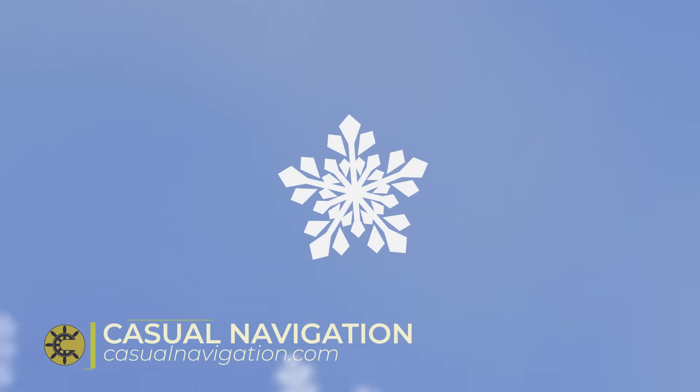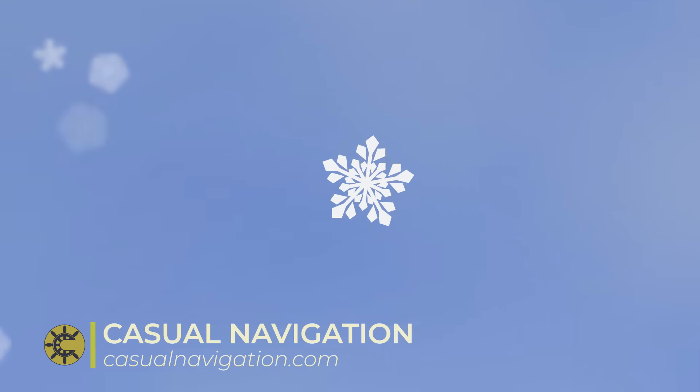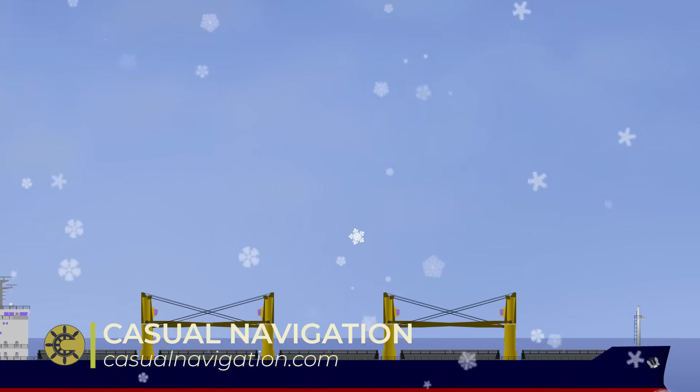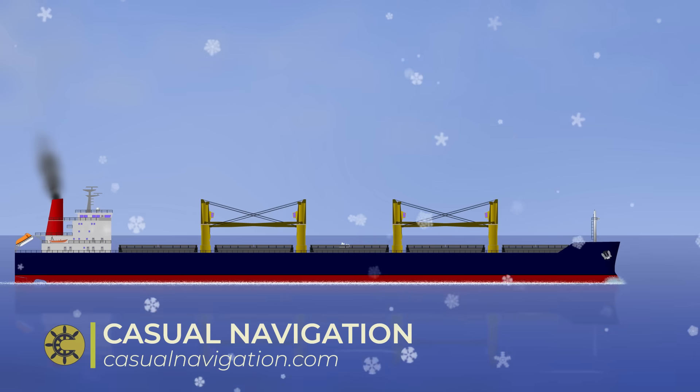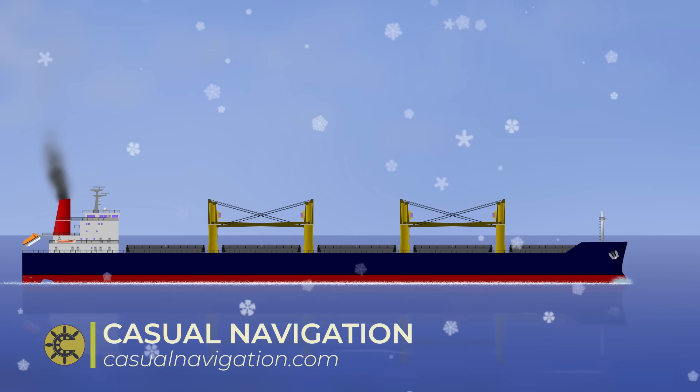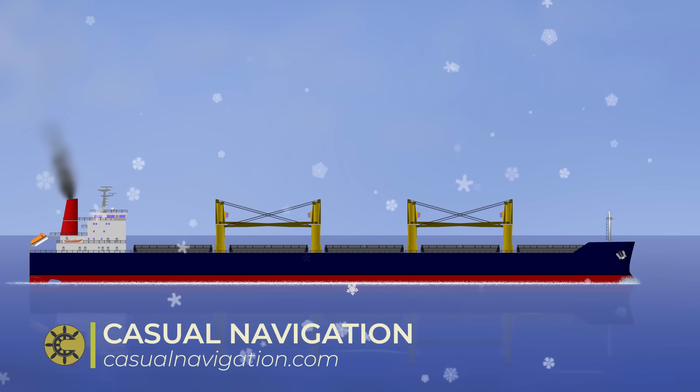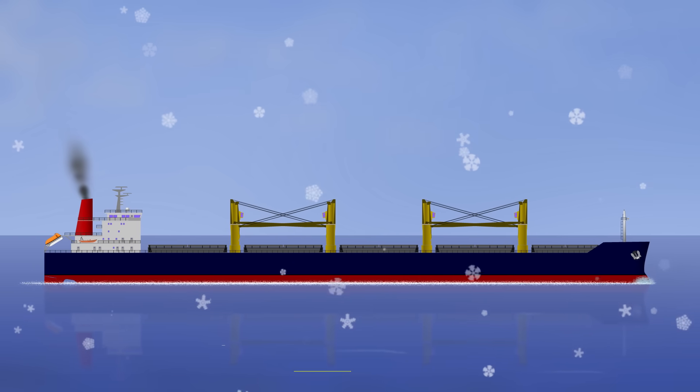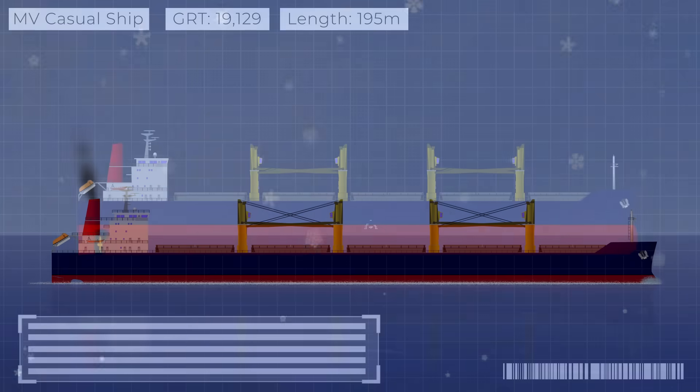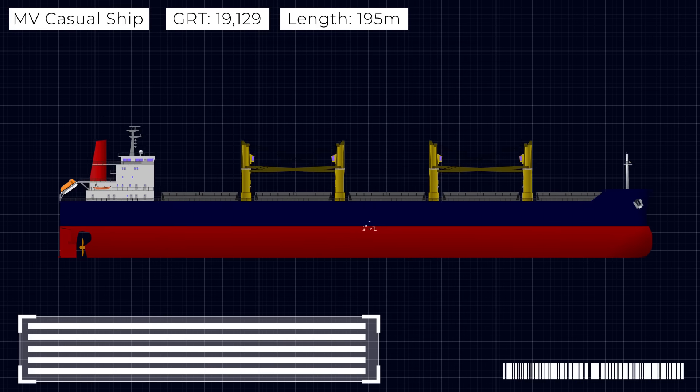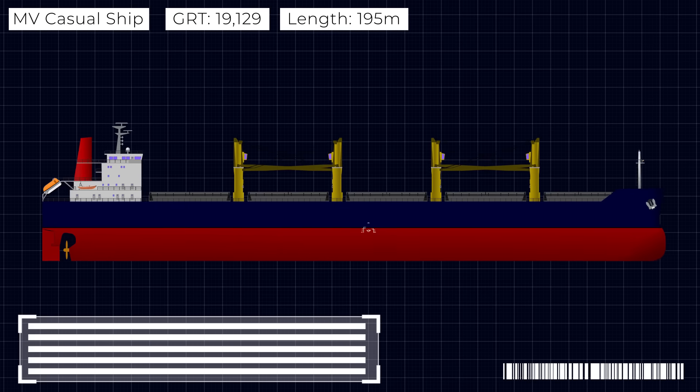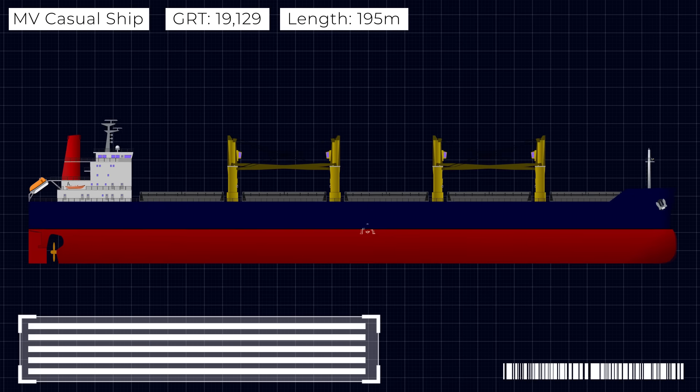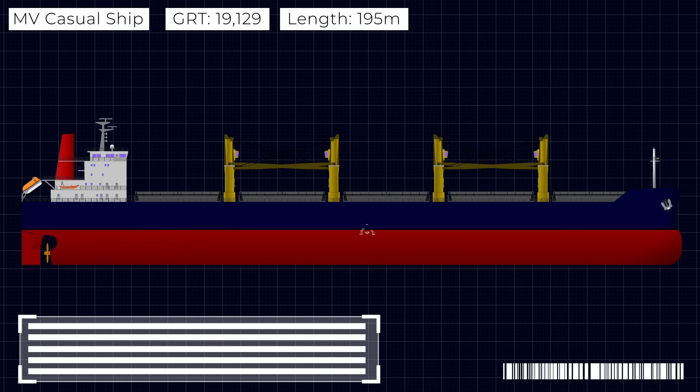When the weather gets colder, do you ever feel like you just can't get as much done? Well, you might be surprised to hear that ships feel the same way. It's true, in the winter they can't carry as much cargo as they can in the summer. Granted, it's not that the long cold evenings are getting to them, it's actually because of their load lines.